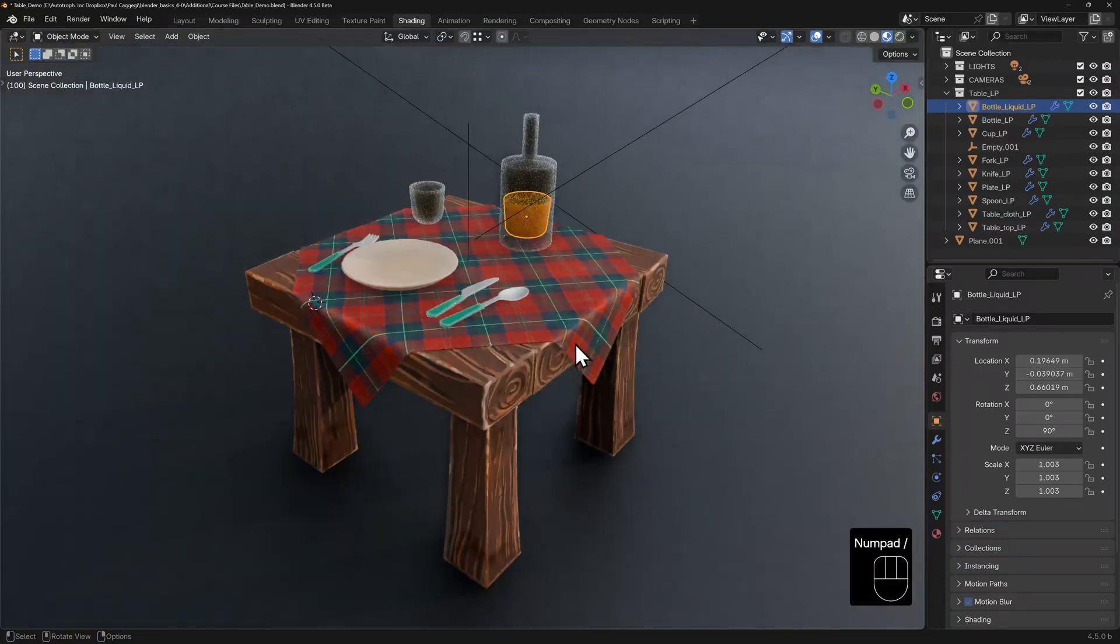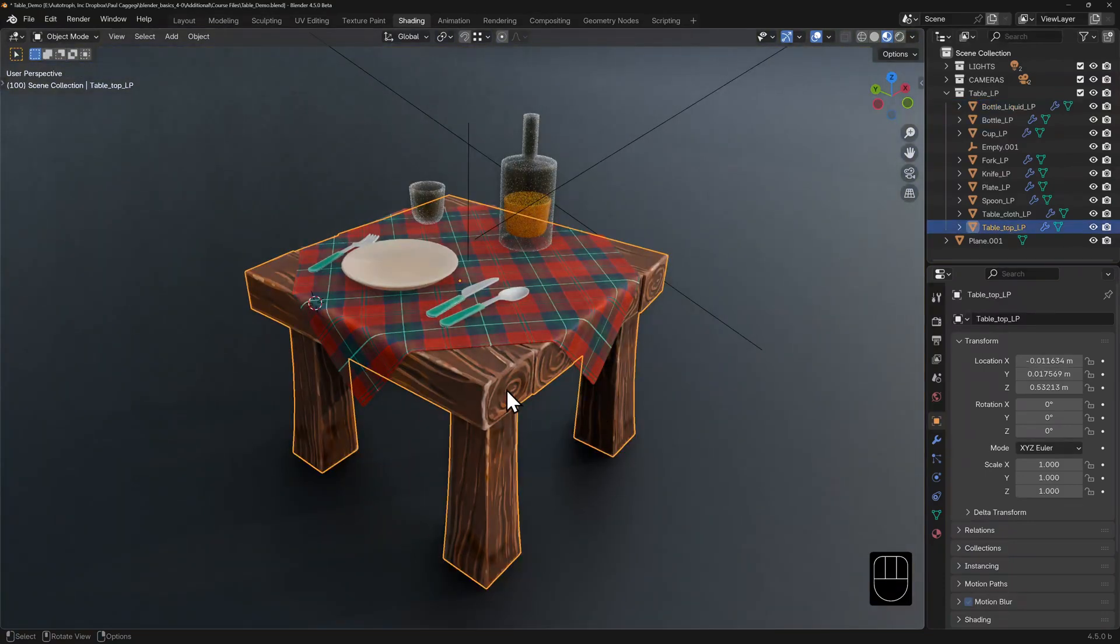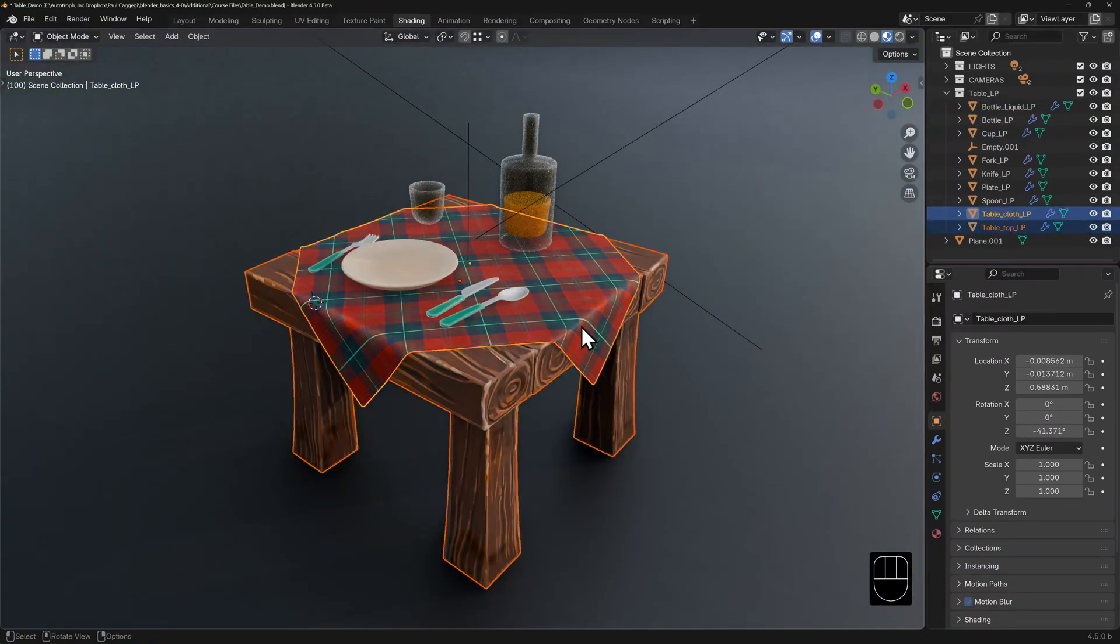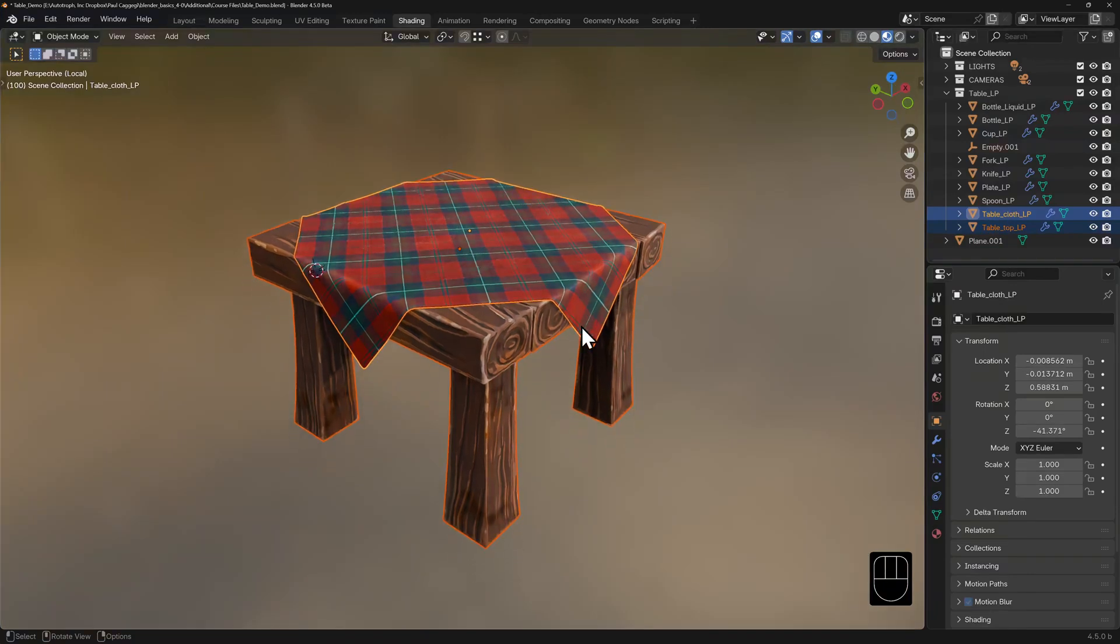This also works for multiple selections. I'll select the table and tablecloth, hit numpad backslash and now only these are visible.